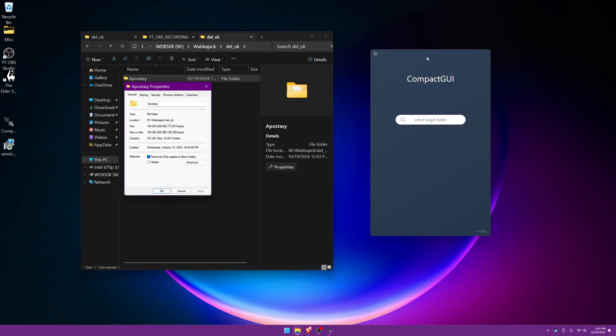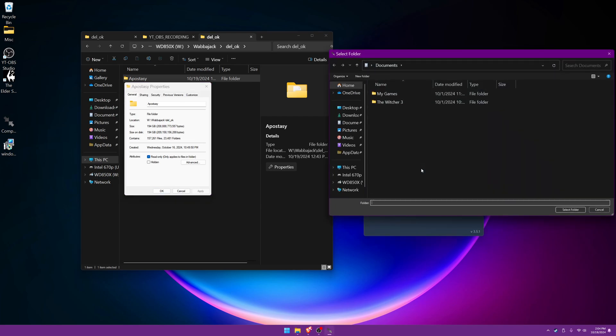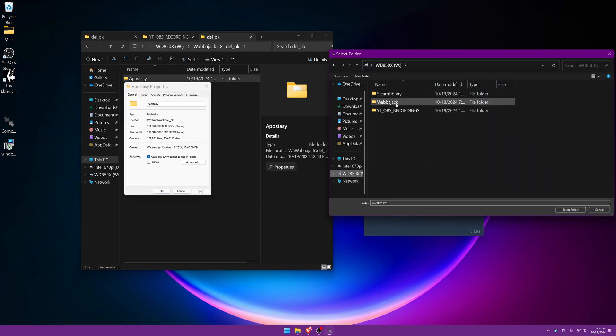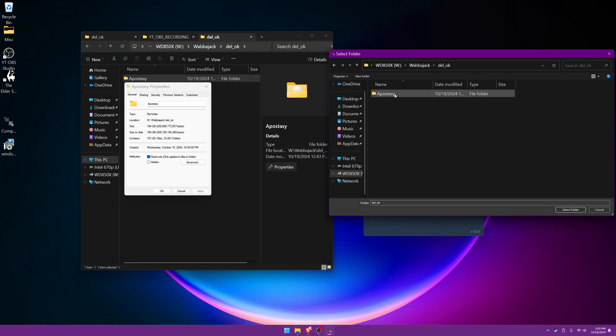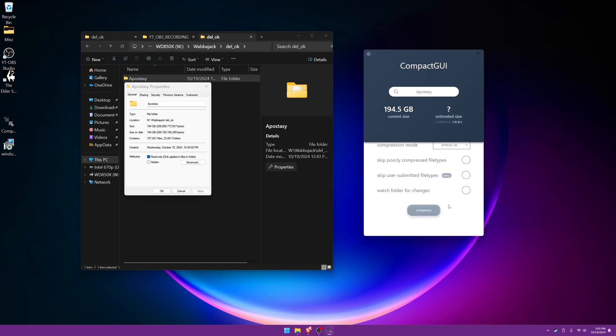We'll go to the compact GUI and select the target folder. And find where your files that you want will be. Here's the folder that I want. We'll go ahead and select it. Let's go ahead and press the compress button.